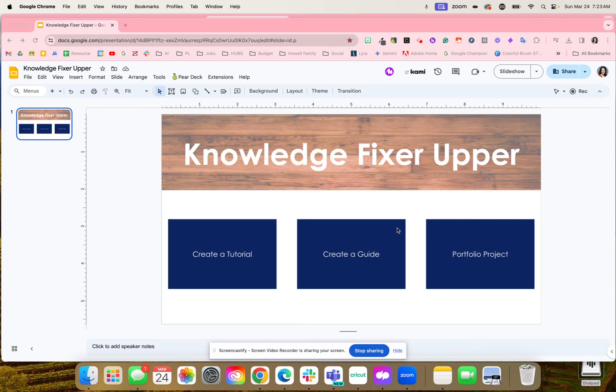Here is a great idea for students to reflect on what they just learned through a unit. This is called the Knowledge Fixer Upper, where if students did not master the content...